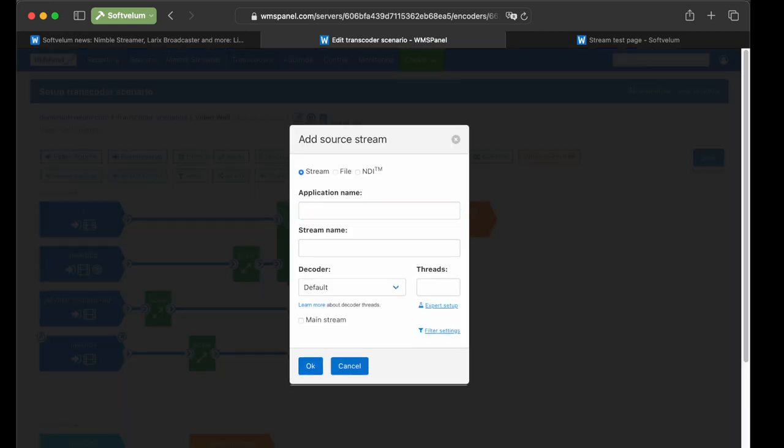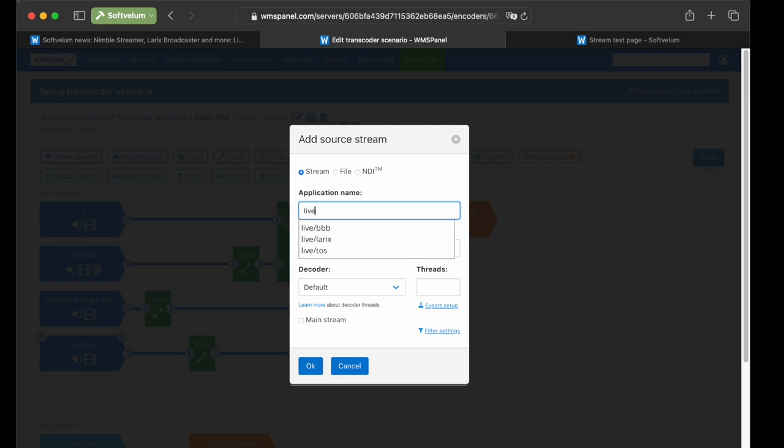And the last live source we add is from Larix. We won't describe it in detail, as the steps are the same as we described for the previous live video source.